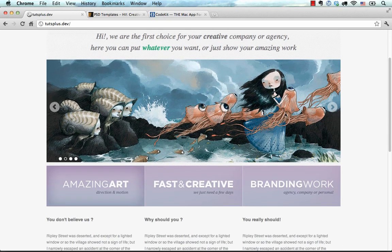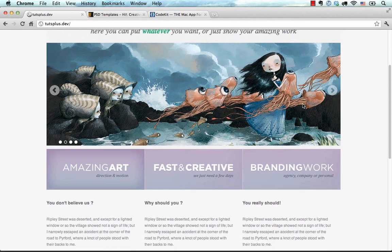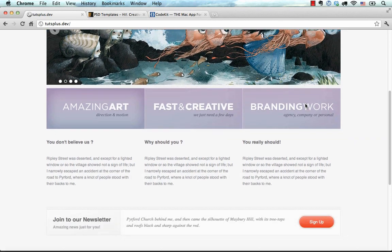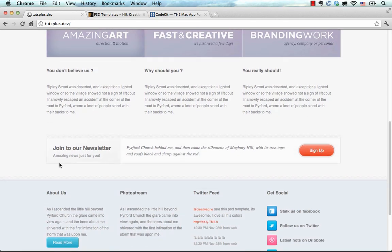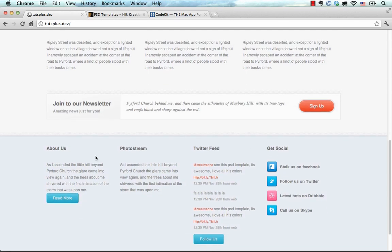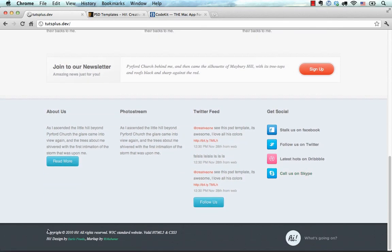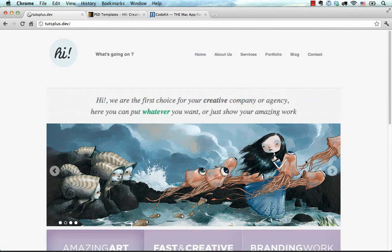...a slider which is not going to be functional except these hover images because we're not going to do any JavaScript in this tutorial, and three columns of a pitch, a newsletter area, a footer area, and a footer itself.